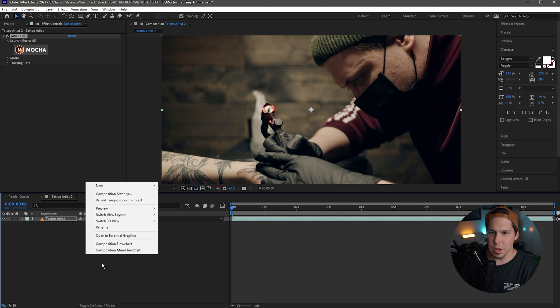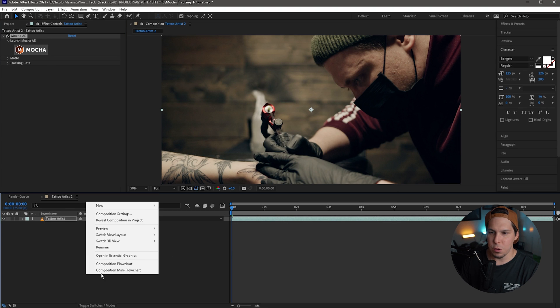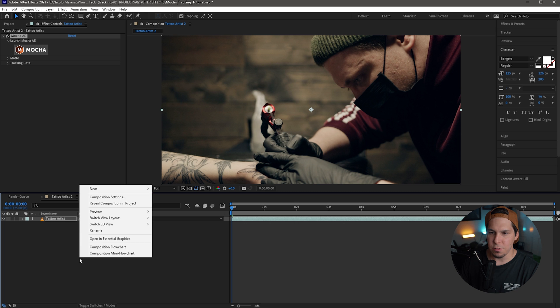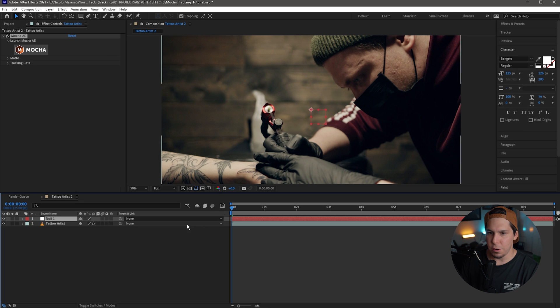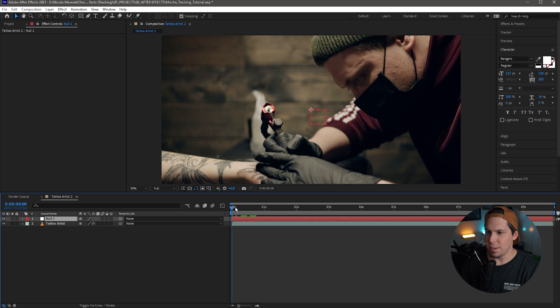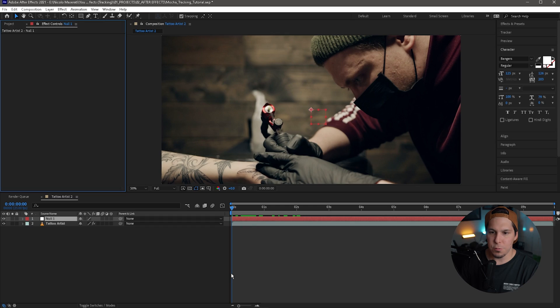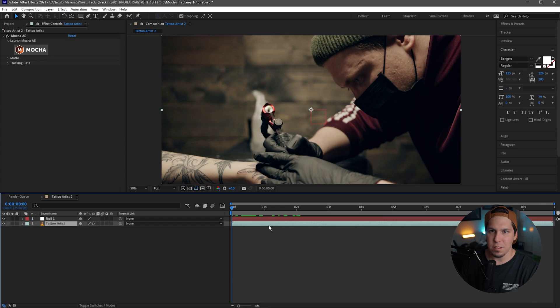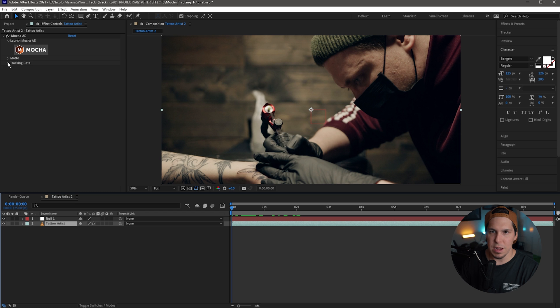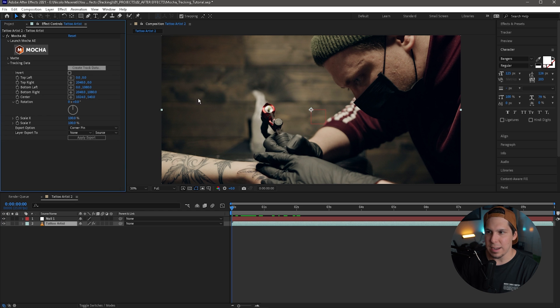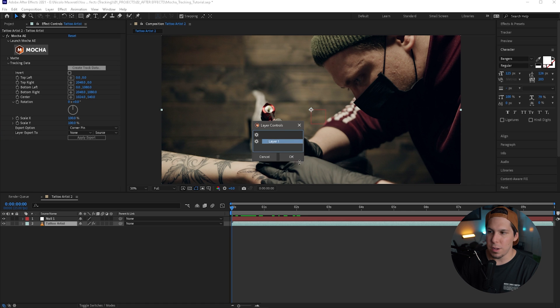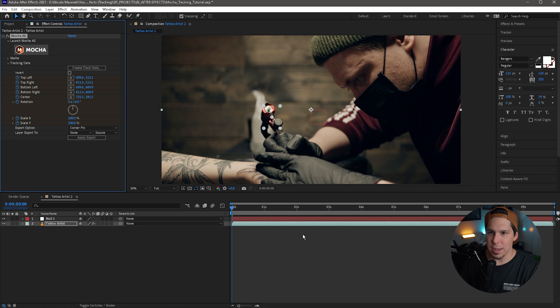So from here we're going to create a new null object. So just right click, go to new, go to null object. So we have our null object. You can see it just here. Basically with a null object, you can think of it as an invisible thing that holds data. That's probably the best way to think about it. So from there, we're going to make sure our tattoo artist clip is selected, and we're going to go down to tracking data. Here the first thing we want to do is hit create track data, and this is the layer that was created within Mocha. So we're going to click that and hit okay.